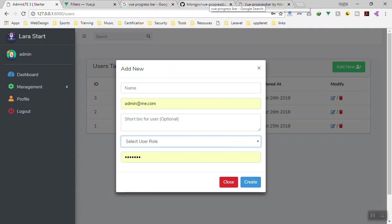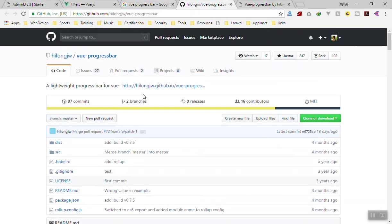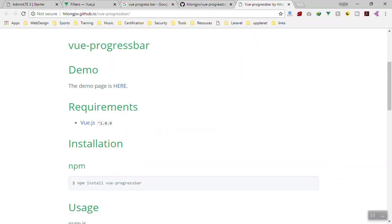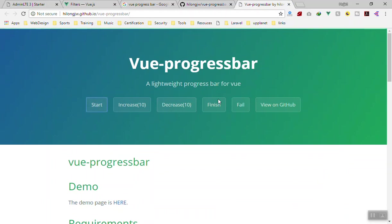There are many packages for Vue to do the progress bar, but this one is very nice: the Vue Progress Bar. You can check it out on GitHub as well as the demo. Let's see the demo. If you start it, it will show progress.